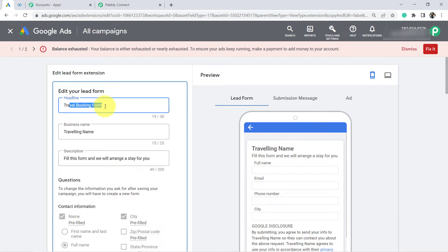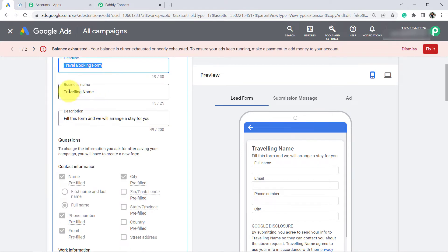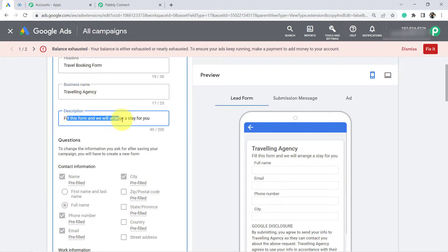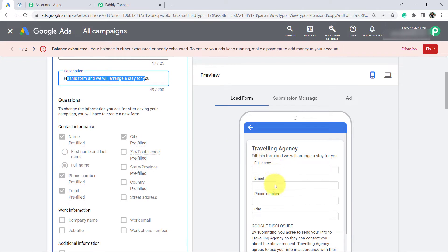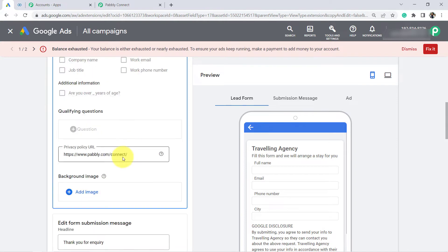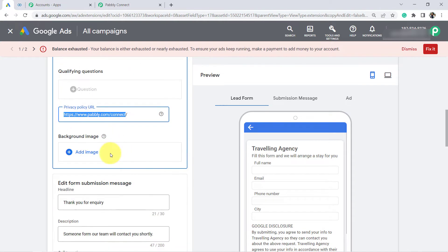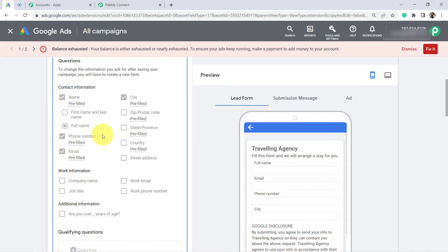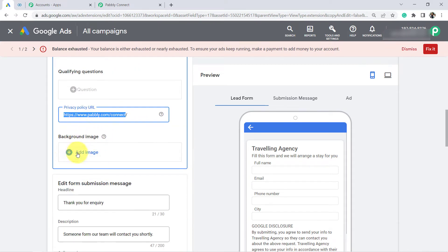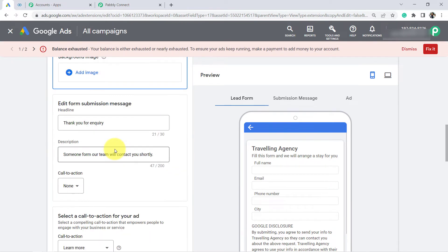I am going to edit this form. Here I have provided the heading 'Travel Booking Form' — the traveling agency name is the name of the business. I have added a description and captured full name, email, phone number, and city — four fields total. I have also provided a policy URL. You can add more questions or an image using the available buttons.